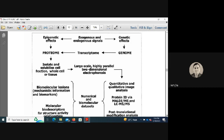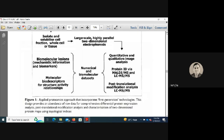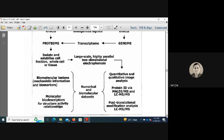Exogenous and endogenous signals can influence cells through two arms: genetic effects — involving genome, transcriptome, and ultimately proteins — and epigenetic effects, which can act directly through proteins without requiring genome or transcriptome changes. In both pathways, protein is the final functional output.